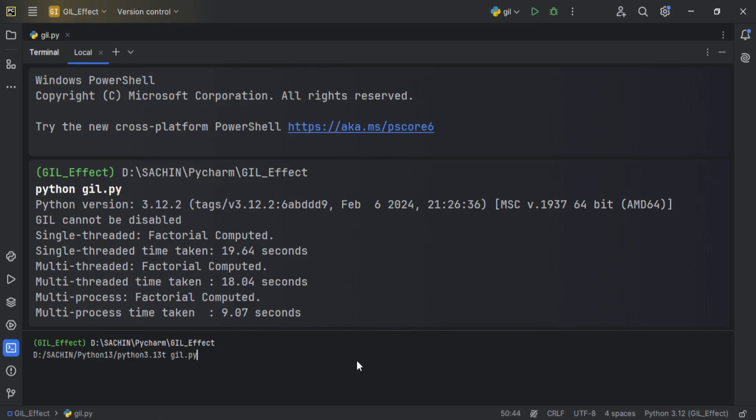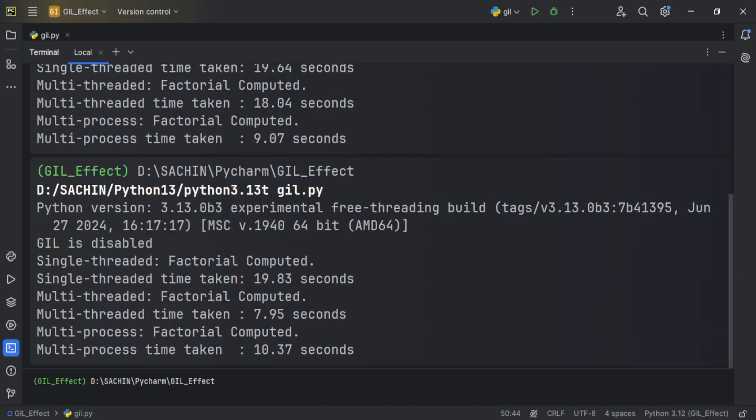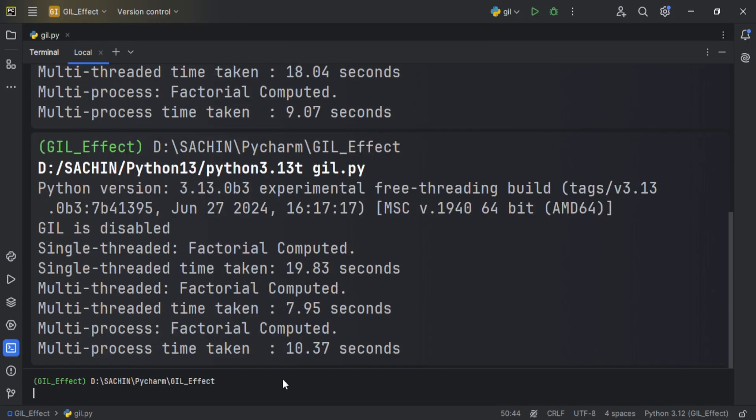Now, when we run the program with the Python 3.13 beta version, we get this result. We can see a massive difference in the performance of multi-threaded computation when GIL is disabled, but on the other hand, the performance has been degraded for the other two.